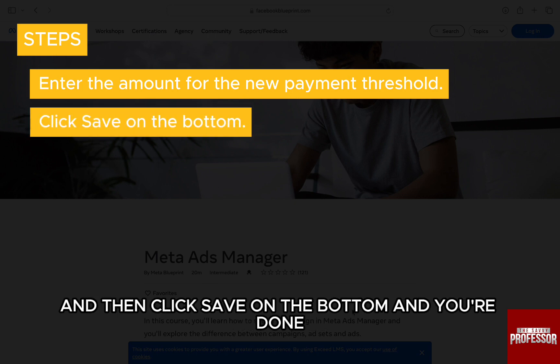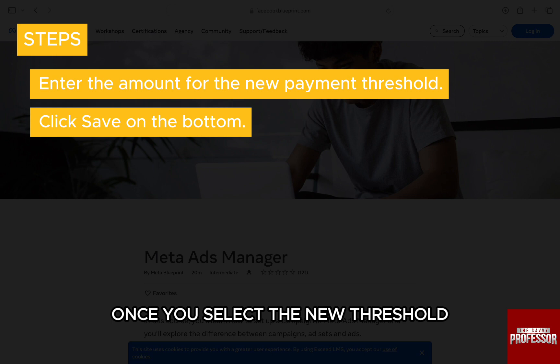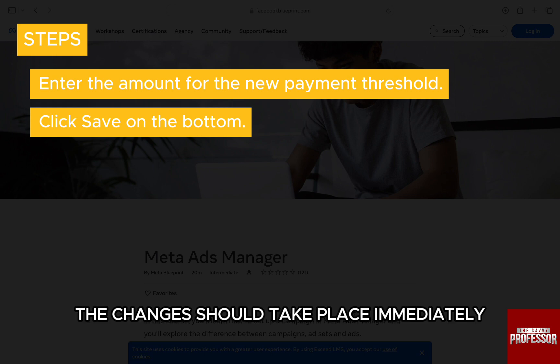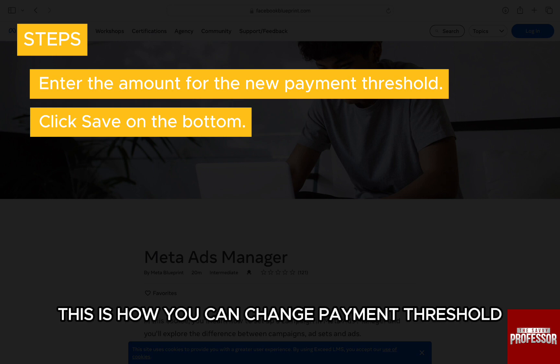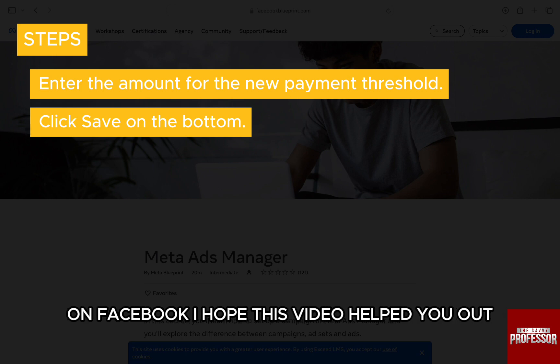And you're done. Once you select the new threshold, the changes should take place immediately. This is how you can change payment threshold on Facebook.